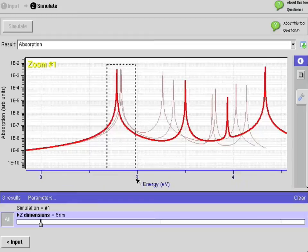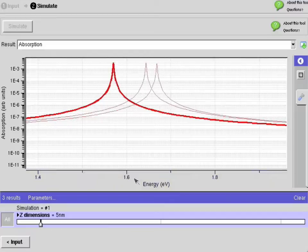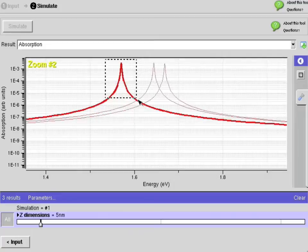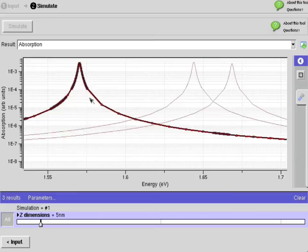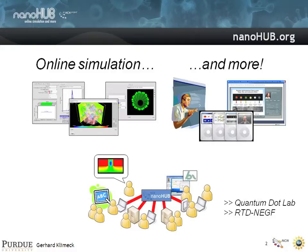You can zoom into data — it's pretty interactive. You can pick out results, hover over them, and pan them around. So it's not a static GIF image that is typically produced with a web interface, but a dynamic interface where you can hover over values. You can see how it's meshed to resolve these sharp peaks.